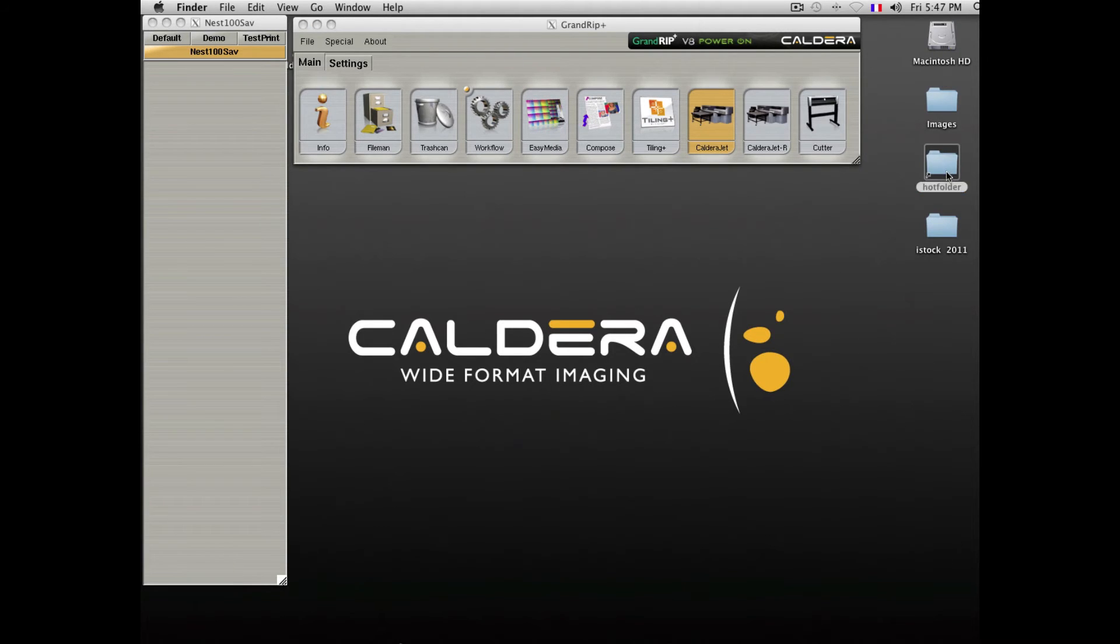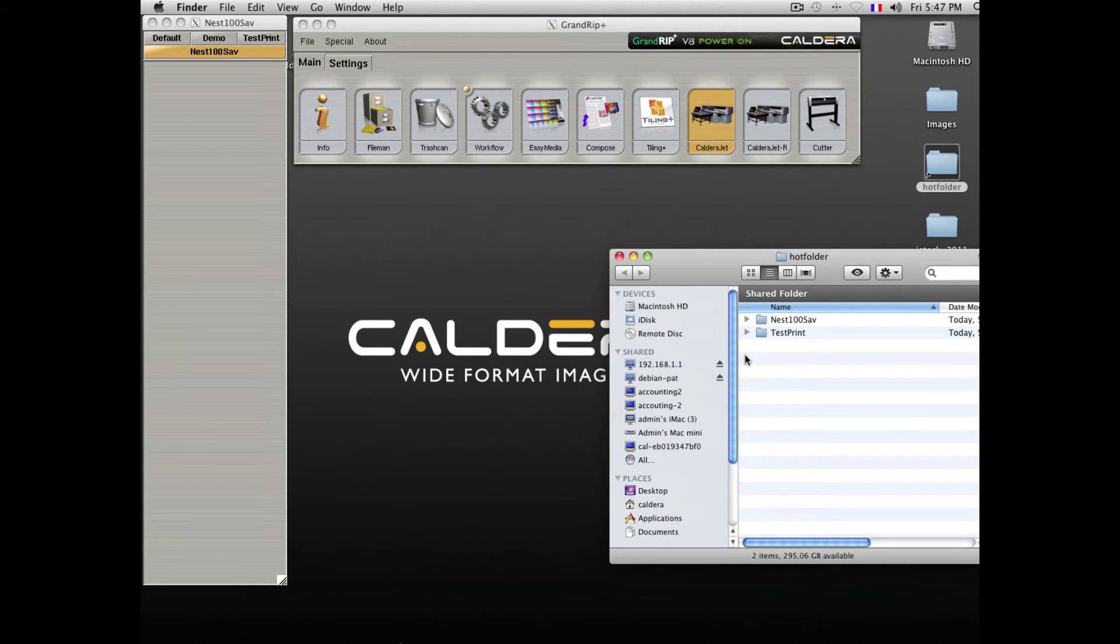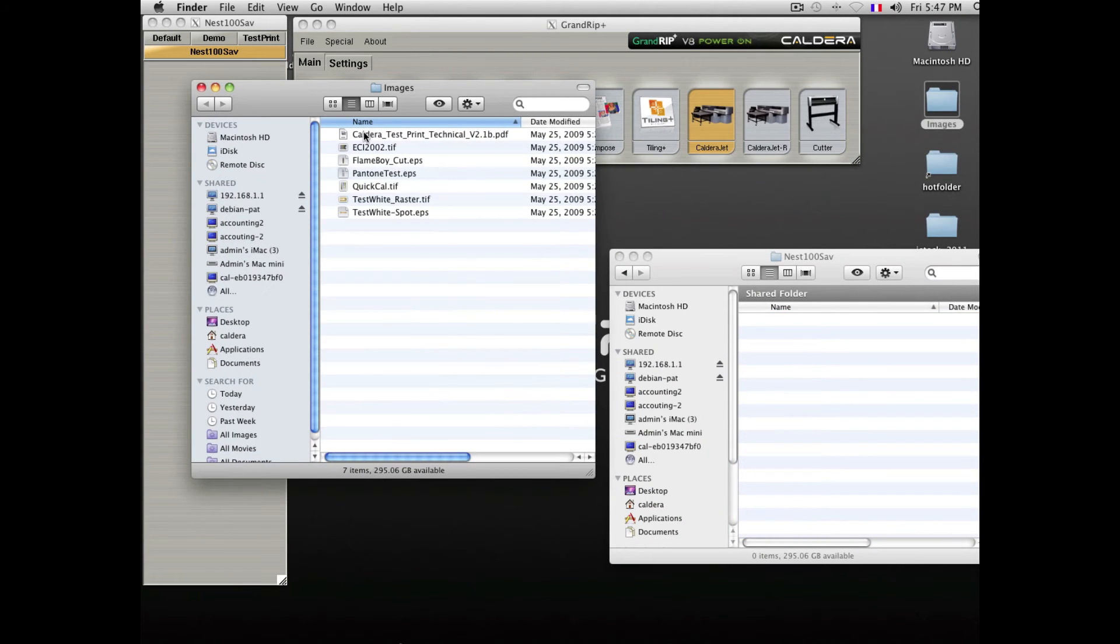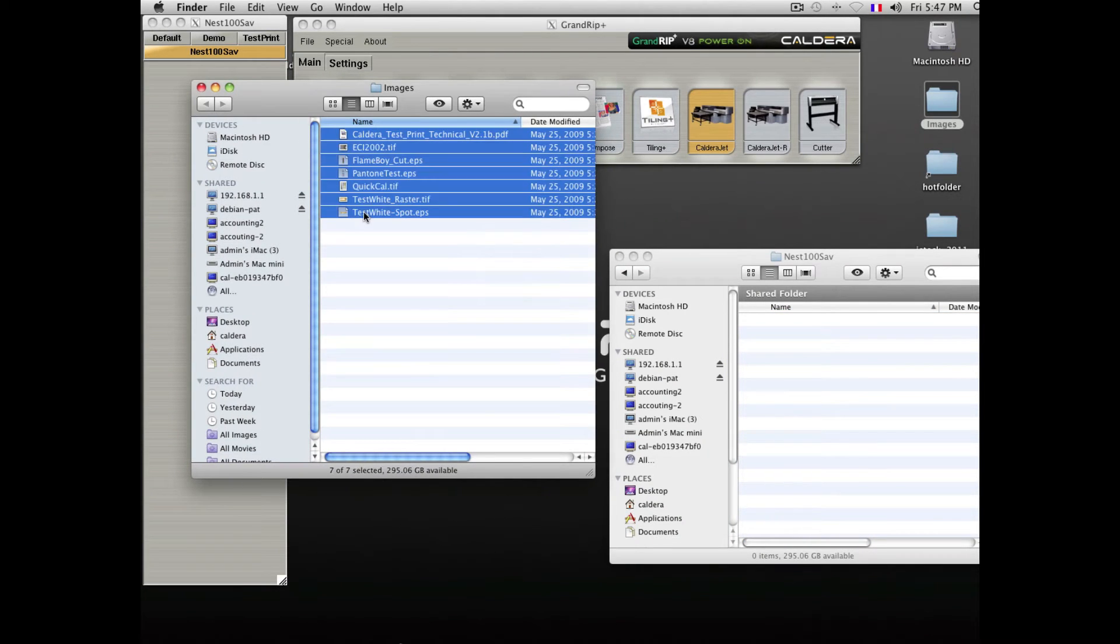By opening the Hot Folder and browsing to the proper directory, select some images and drag them into our Hot Folder.